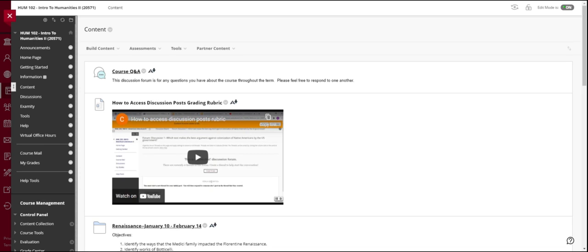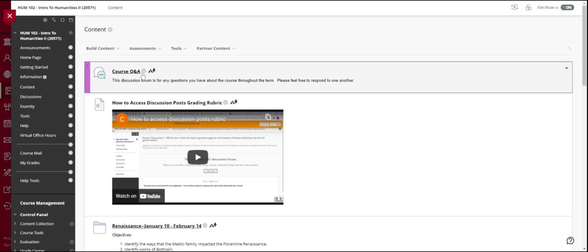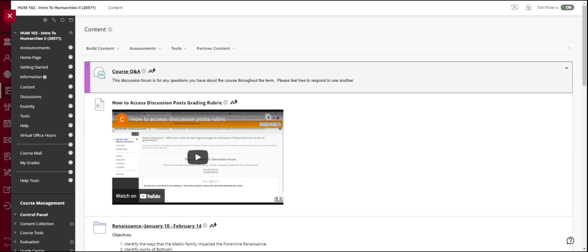So the first thing you'll notice is this course Q&A discussion forum right here. This is designed for you guys to communicate with each other. Think about this as space that you might take before an in-person class or after an in-person class to ask a question of each other, get clarification. You might even put, you know, I can't find the answer to this quiz question. I do not check the course Q&A. That is for you guys to communicate with each other. If you have a question for me, please send me an email. Okay, but that is for you to communicate with one another.